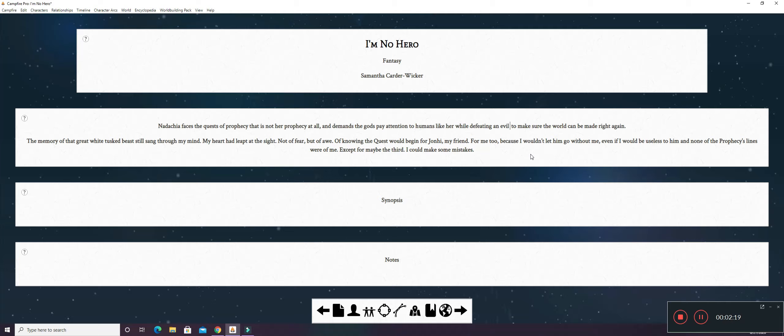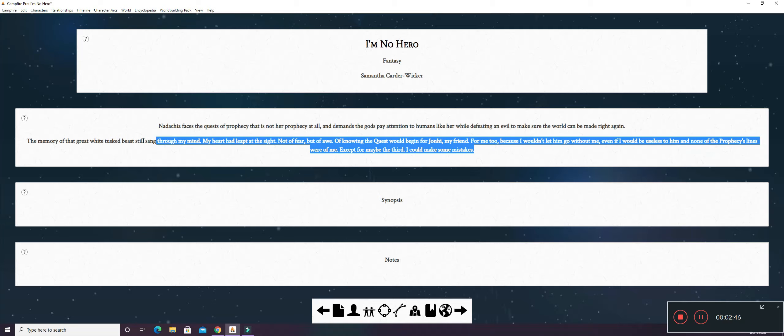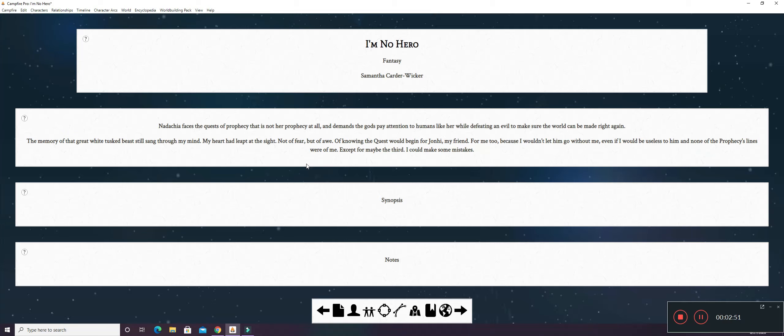I'm going to change the word female because, yeah. The memory of that great white beast still sang through my mind. My heart had leapt at the sight, not of fear, but of awe. Of knowing the quest would begin for Johnny, my friend. For me too, because I wouldn't let him go without me. Even if I would be useless to him and none of the prophecy's lines were of me. Except for maybe the third. I could make some mistakes.